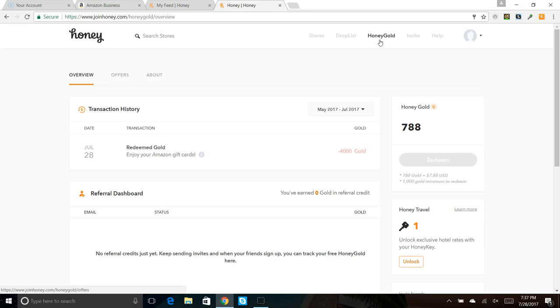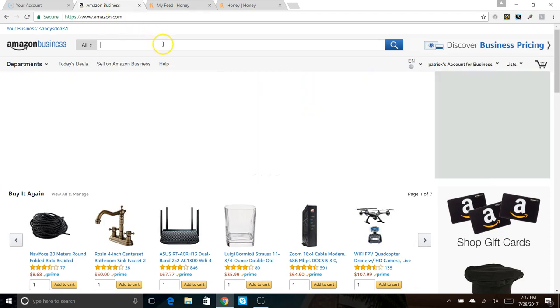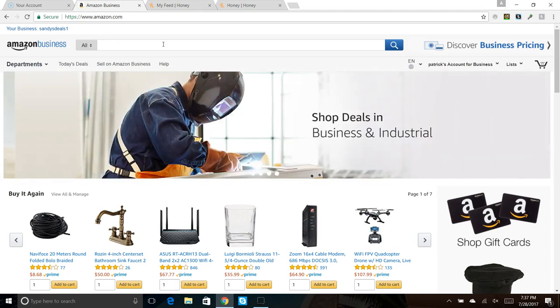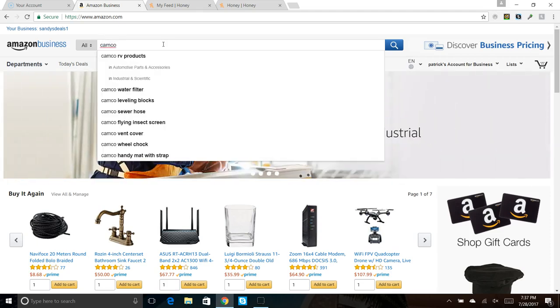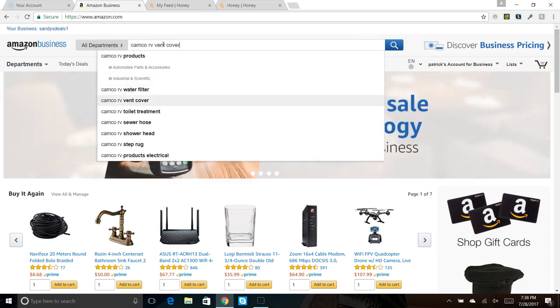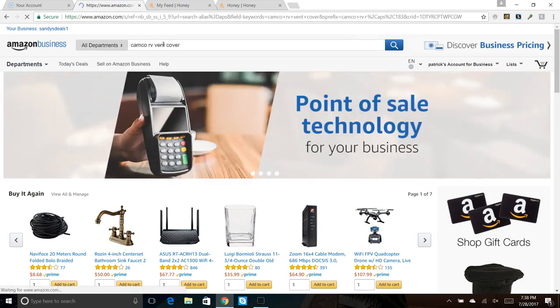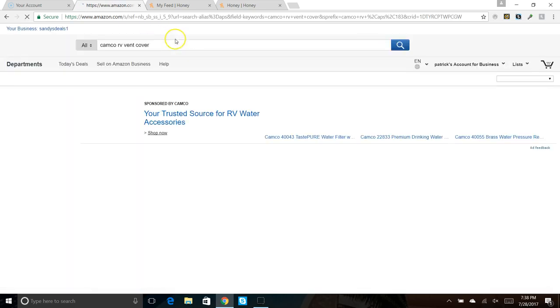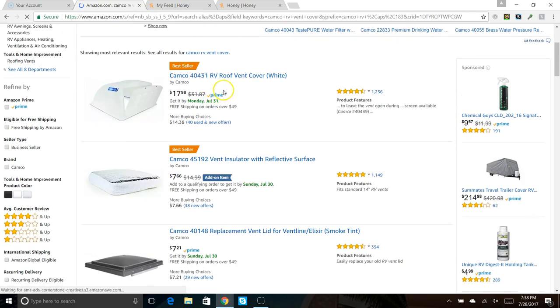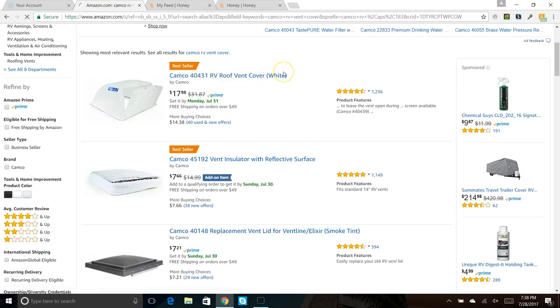This thing works most of the time on every site. Obviously you're not always going to have a coupon at checkout, but if you were in the Amazon checkout, let me put something in the cart. I don't know if anything that something that had a coupon recently. Campco RV vent cover, this had a coupon.